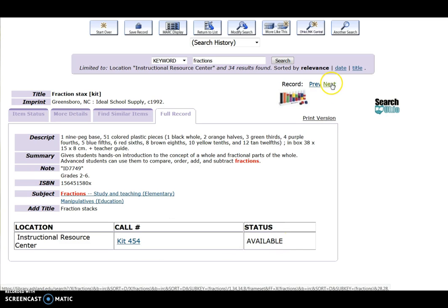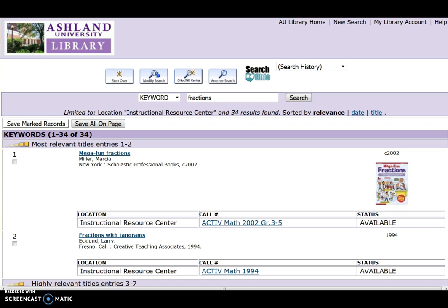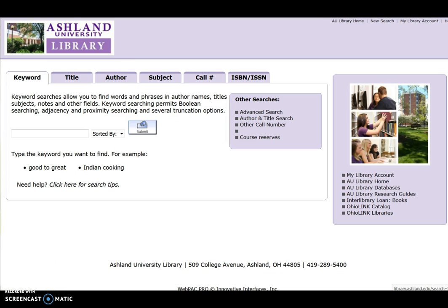Use Next or Previous to view other items on the results list, or select Back in your browser to return to your initial list. Continue reviewing results, or select Start Over and conduct a new search.